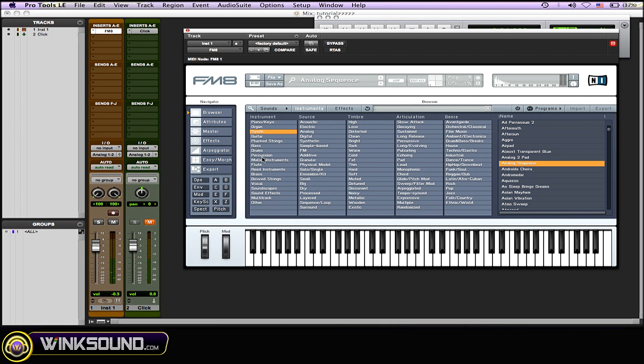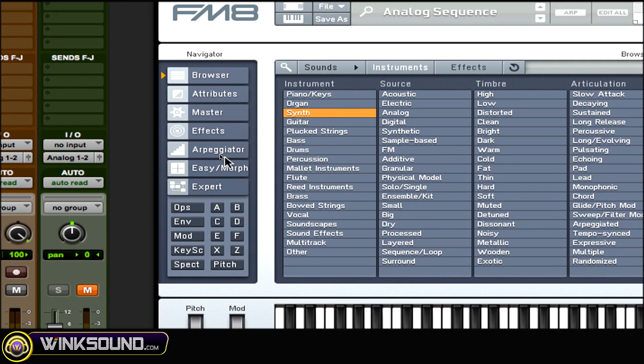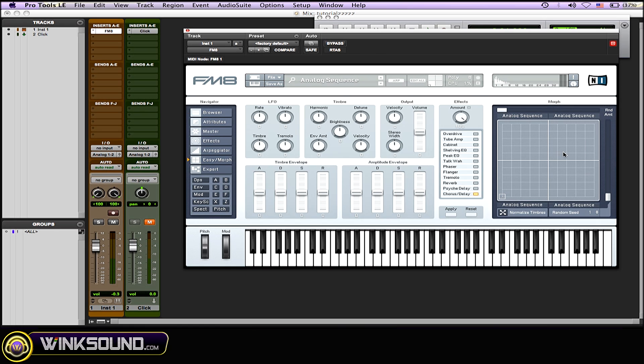Now to get to the morph section, just go to the Easy/Morph tab on the left-hand side. On the right you'll get the morph section. It's kind of got like an XY axis, and this bigger box is broken into four smaller boxes. As you can see, the little box inside is not red.